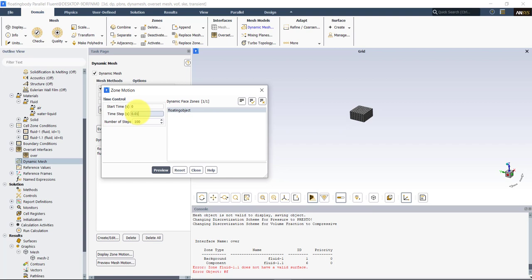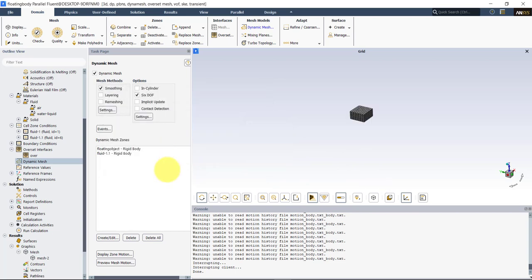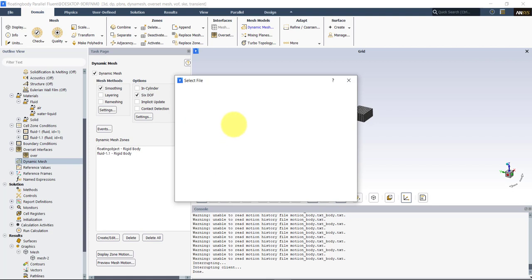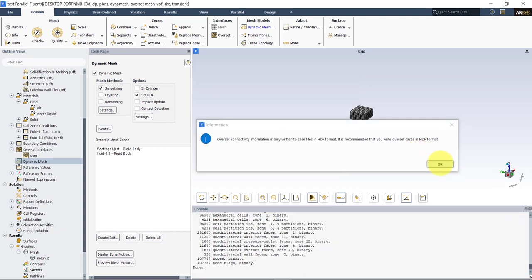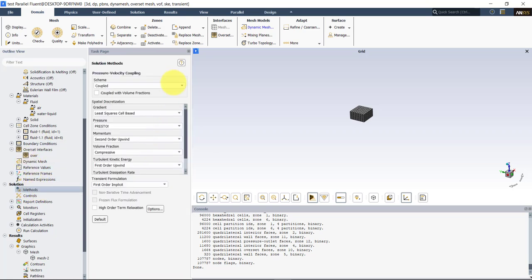Setting the component mesh zone as passive means forces and moments are not computed in those cells — only in the body itself. This is a very important step. You can also preview the motion: in Fluent you can preview using the gravity vector for a linear displacement check. But be careful — previewing motion will modify the mesh, so write a backup case file before previewing. Go to Write Case and save it.